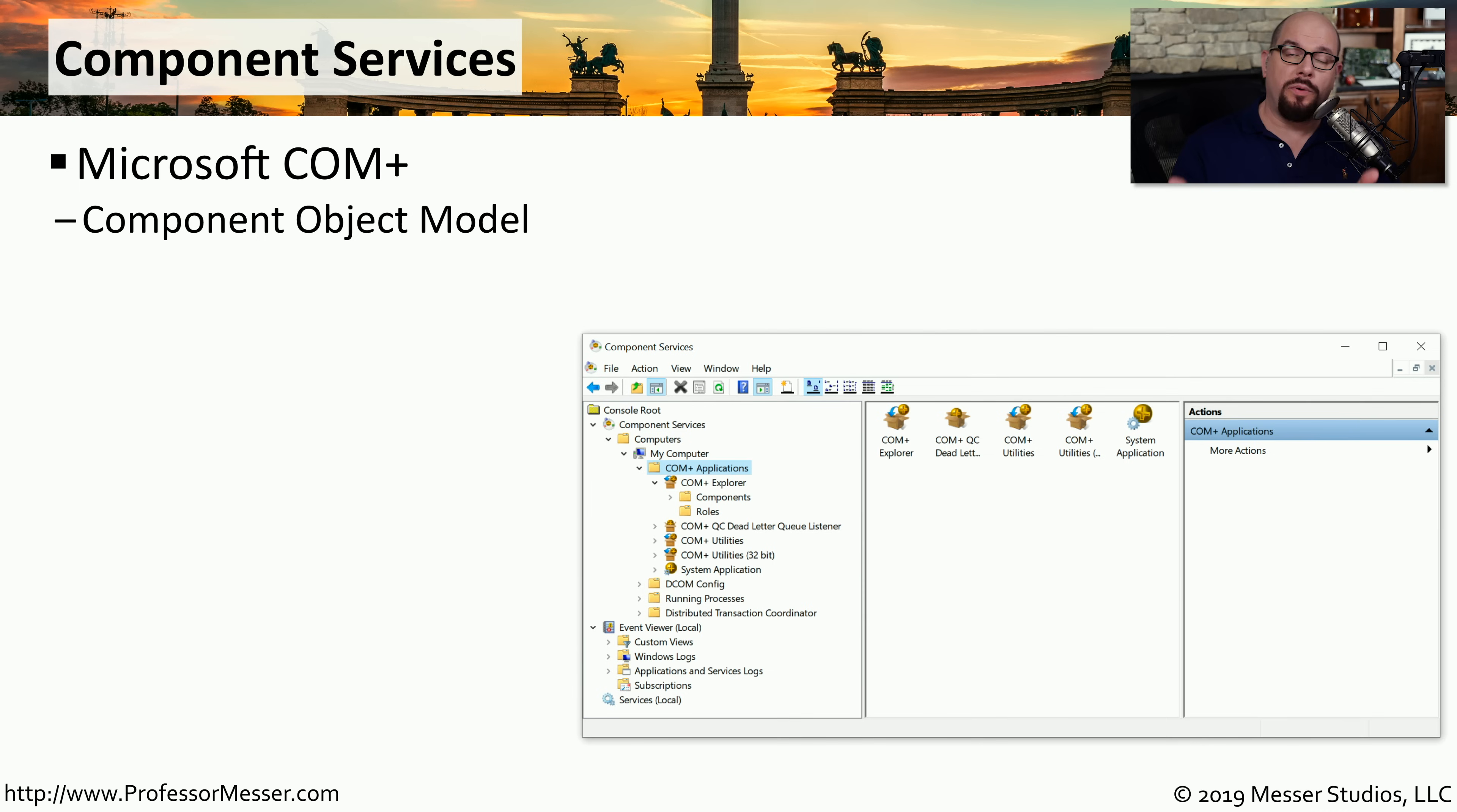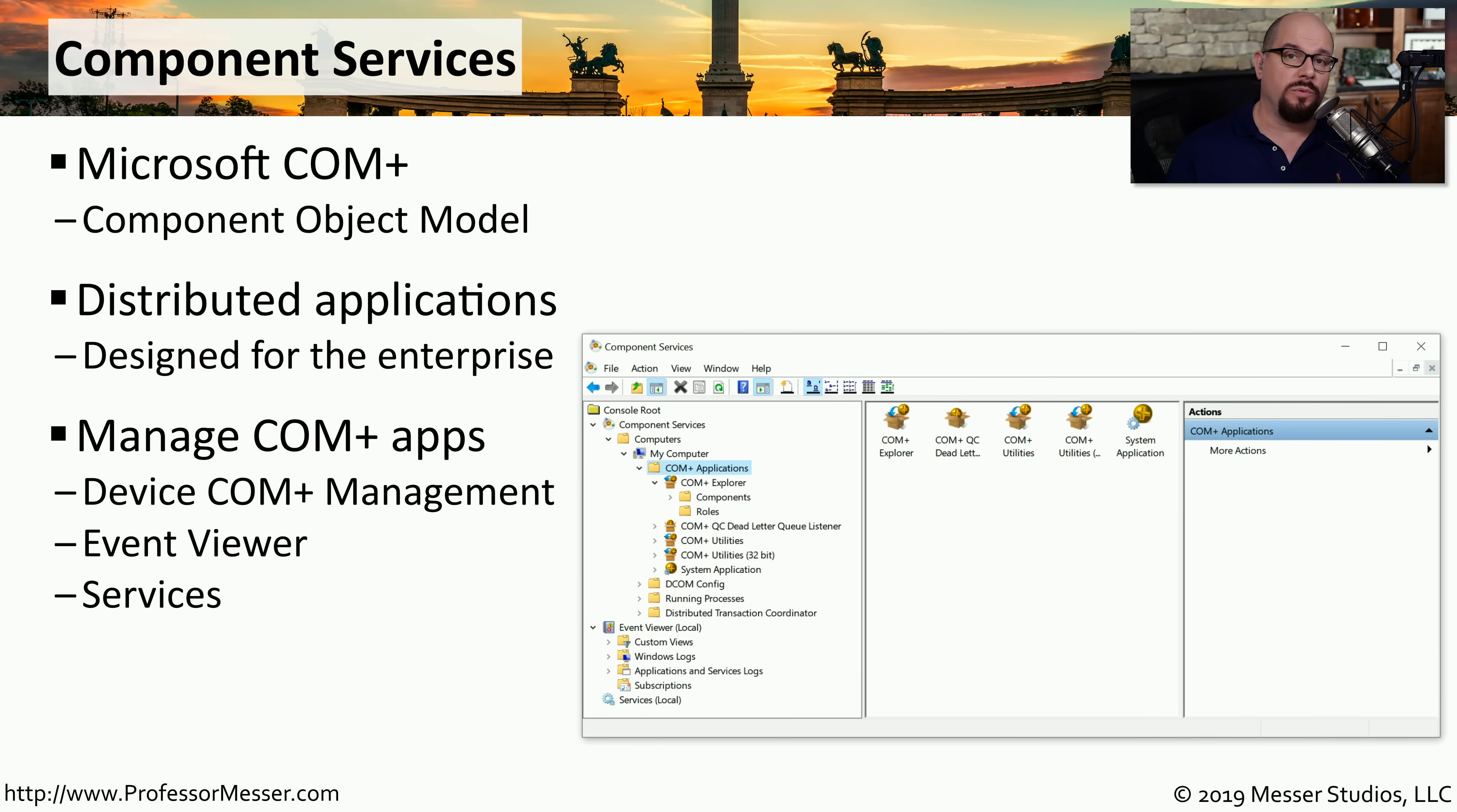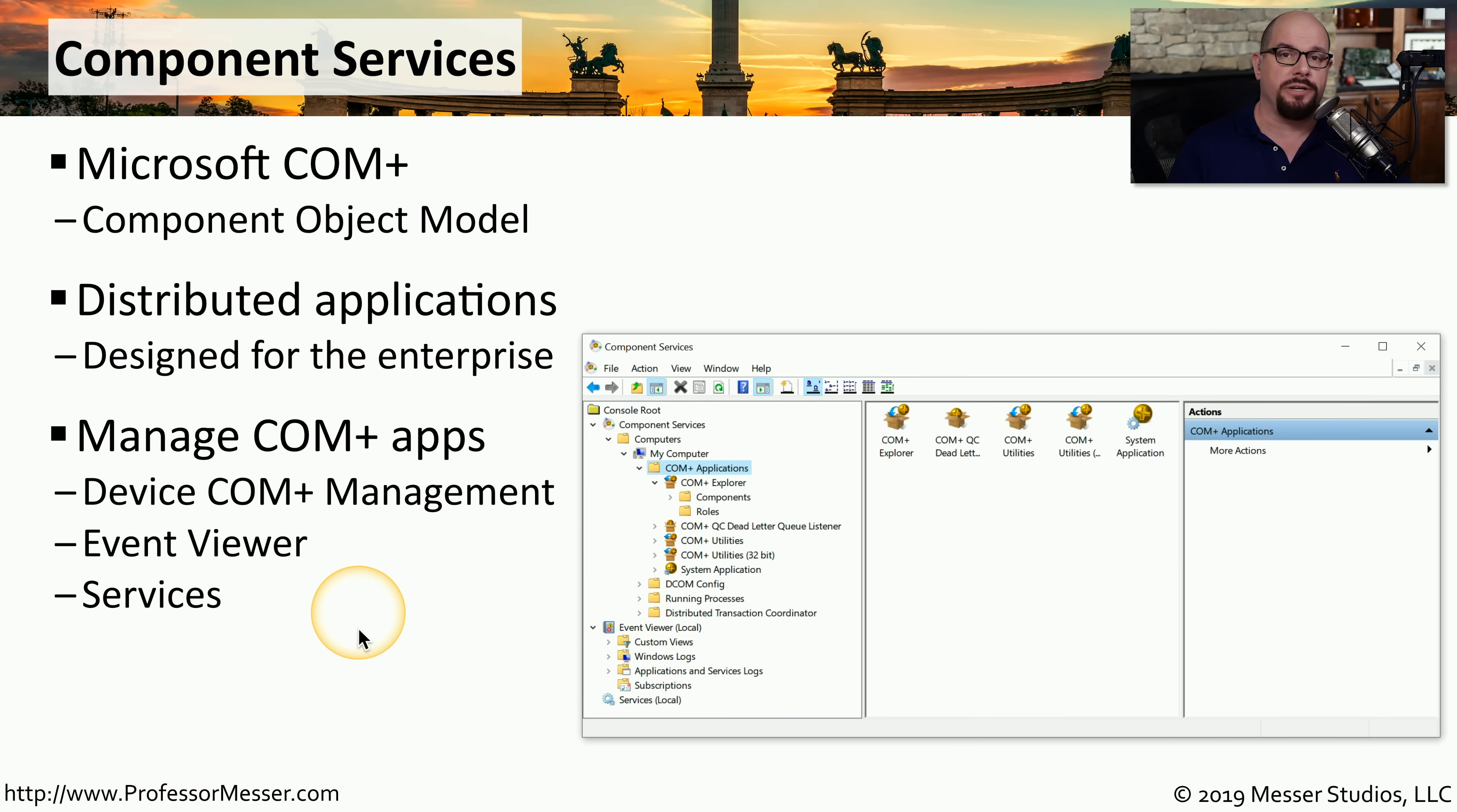The Microsoft component object model is a common model for developers to build applications for the Windows platform. You often see this model used in the enterprise where application developers are creating object oriented applications for an organization. If you're deploying these applications onto a Windows platform, you may need to use the component services app to be able to see how the application is configured in the operating system, along with viewing event viewer and services so that you get a total view of everything that's happening with that application.